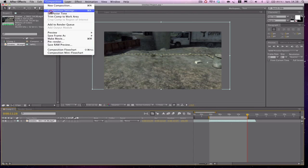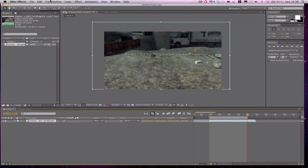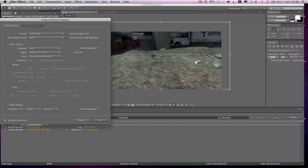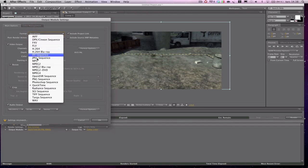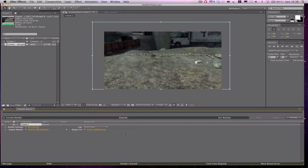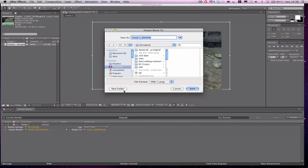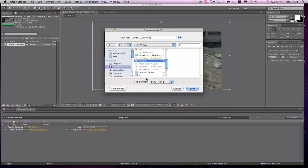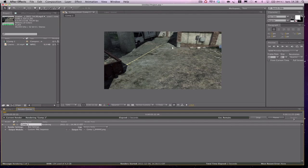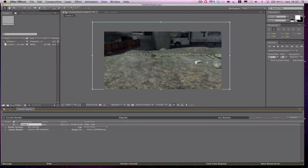Double-check that it's 30 frames per second — yes it is. Then we add to render queue. Click output module, go to format, and go down to PNG sequence. This creates a lot of frames or pictures that we'll later import into Boujou. I suggest you save them in a folder, otherwise pictures will be all over your desktop. Click save and hit render.